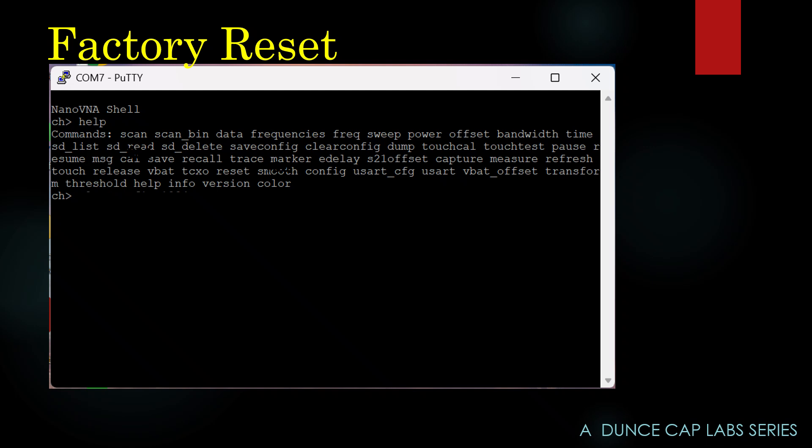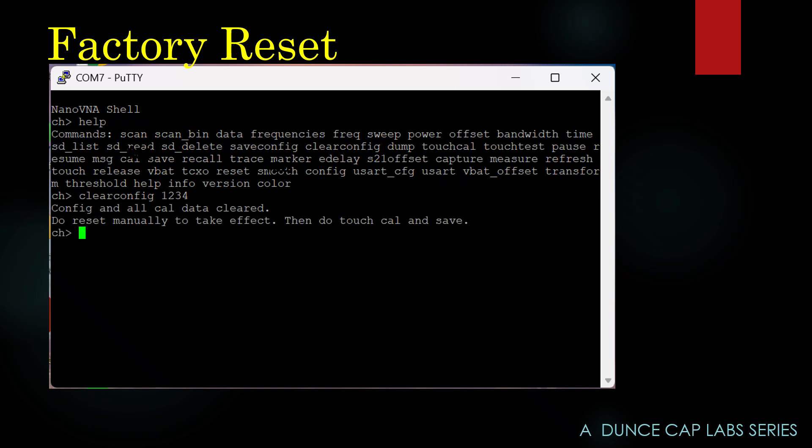Okay, the one you want is clear config. Type in clear config, space, one, two, three, four. When you hit Enter, nothing will happen for about two seconds, and then this happens. A restart of the H4 is waiting. If you look at the H4 right now, it doesn't look like you did anything.